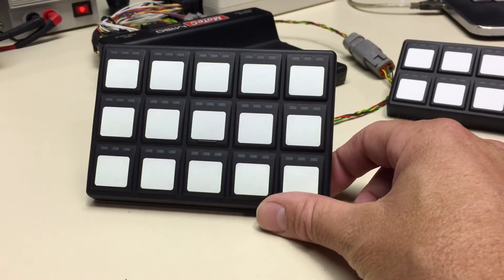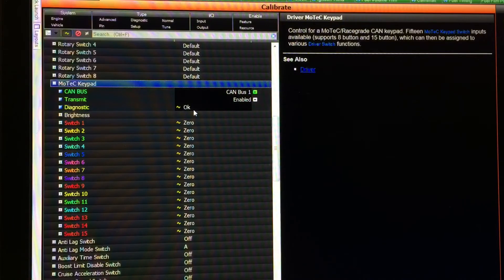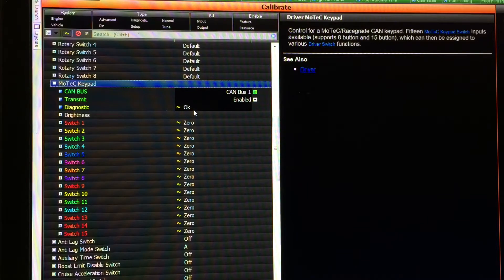Next we'll move on to the software behind this and take a look at the software I've written to support the CAN keypad. This particular software package we're looking at is my Universal Motorsport package, which is simply Motec's GPR package that I've added quite a few things to.